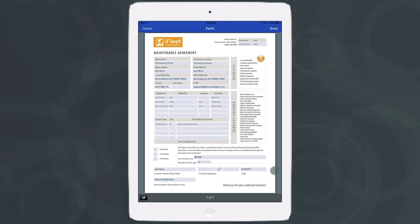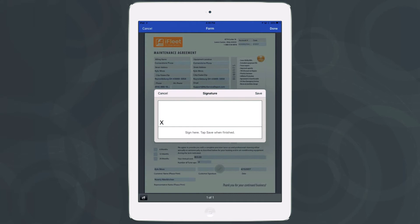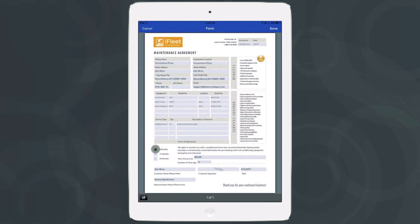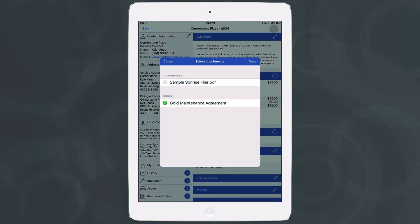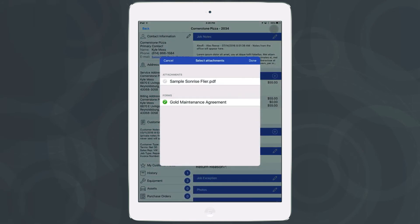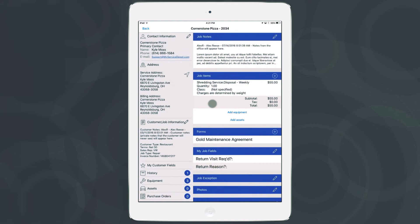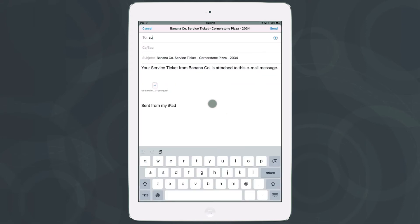This circumvents the last screen, so you can collect a signature on this one if you'd like and fill out any check boxes that apply. Hit done in the top right-hand corner and iFleet will ask if you'd like to select any attachments to send to your customer. You can send a specific document — for example a gold maintenance agreement — instead of the standard, then choose the email option and hit send. The customer will receive your copy shortly.